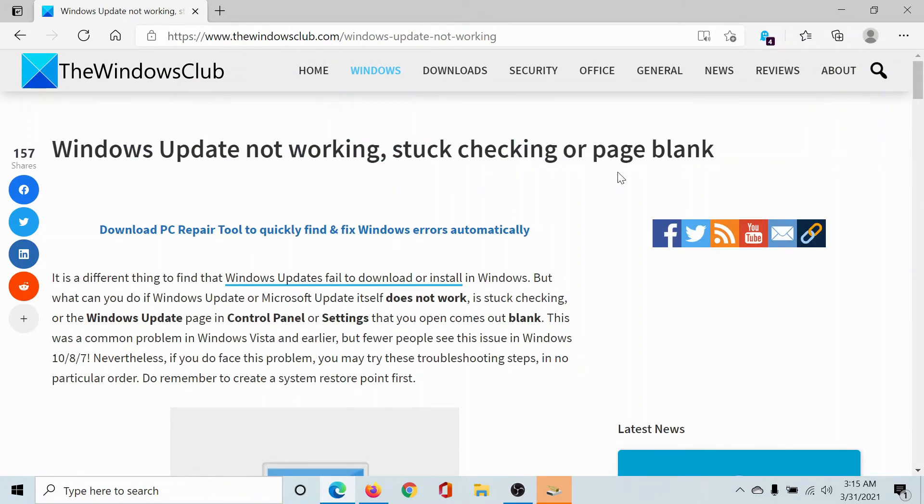If you still have any doubts, please go to the original article on The Windows Club, scroll down to the comment section, and write your query. We will surely answer it. Do not forget to subscribe to the channel. Thank you for watching this video and have a nice day.